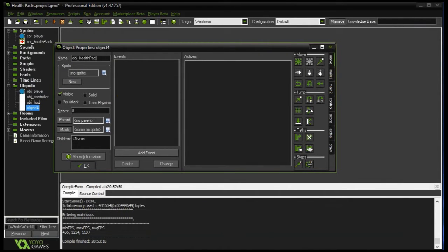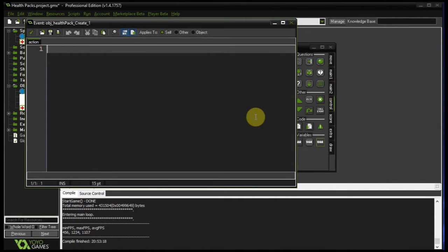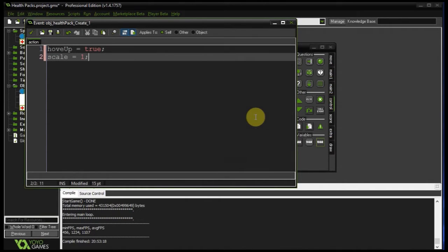Object health pack — let's give it the appropriate sprite. Let's add a create event. We don't want this health pack to just sit there waiting for the player to touch it; we also want to make it animate a little. So let's give it a hover up variable set to true, and a scale of 1. These variables are going to help us make this health pack reduce scale and then increase scale — it's going to be bobbing up and down. From a top-down perspective it's going to look like it is hovering, which is going to look really cool.